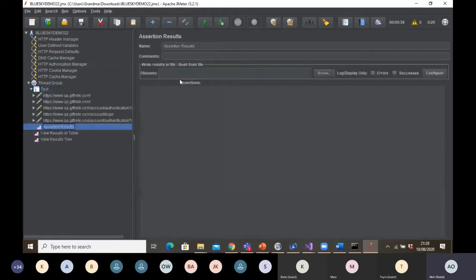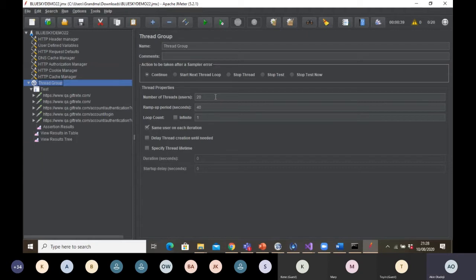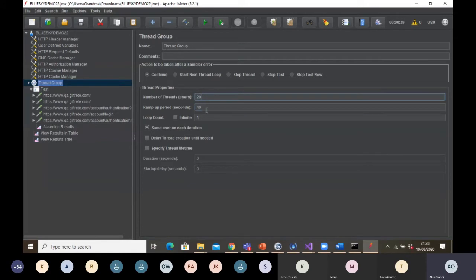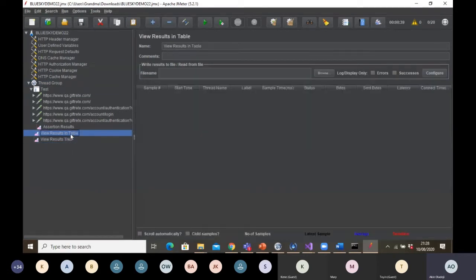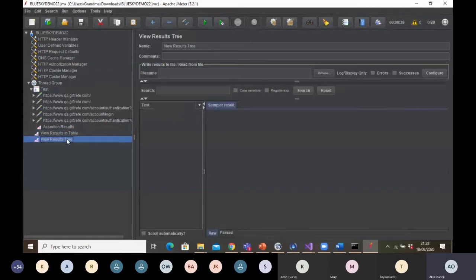I'll add two listeners: a Table listener and a Graph listener. I can also add an Assertion Results listener if I'm using any assertions. So when using the Chrome extension, the two things you must do manually are: increase your Thread Group from one user to your target number of users and ramp-up period, and add your listeners — Table, Tree, or whatever you want to use.